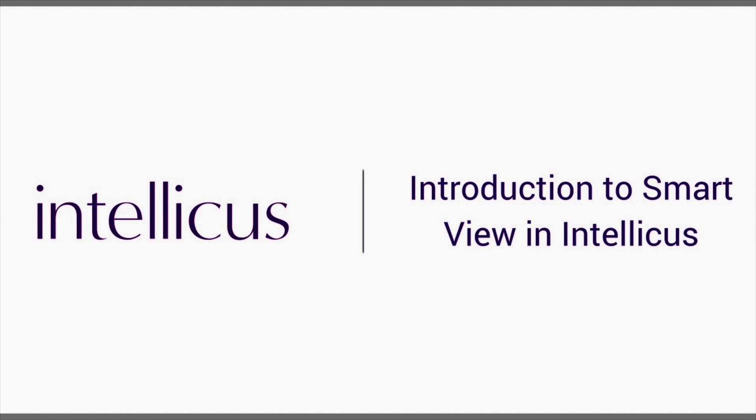Hello and welcome to Intellicus videos. In this video, we will give you a quick overview of Smart View reports in Intellicus.